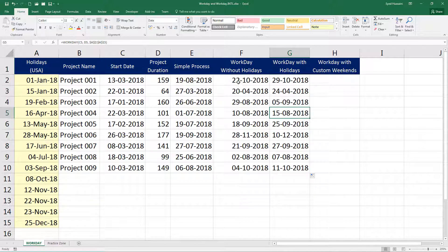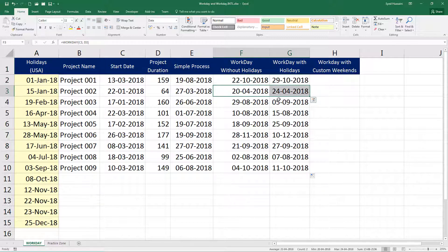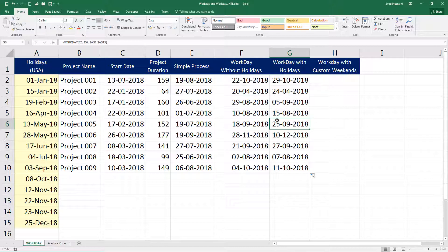So this is the date I get excluding weekends and holidays. There is a slight variation you can see here. Now that is how we calculate the workdays without weekends, without holidays. Pure working days.